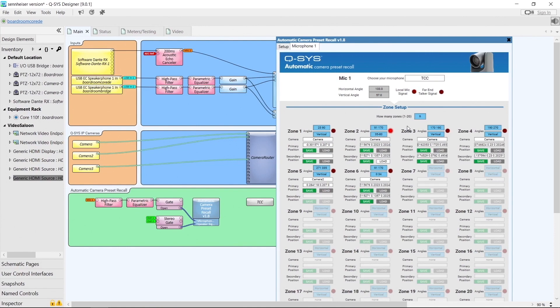Similarly, if we're not using any vertical angles at all, we need to make sure that all of our horizontal angles are unique for every zone and that the zones do not overlap.